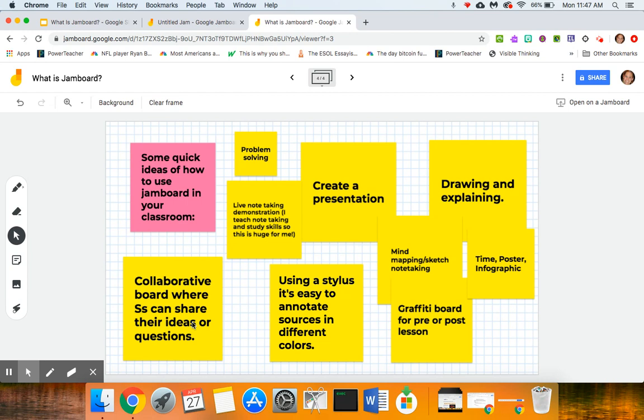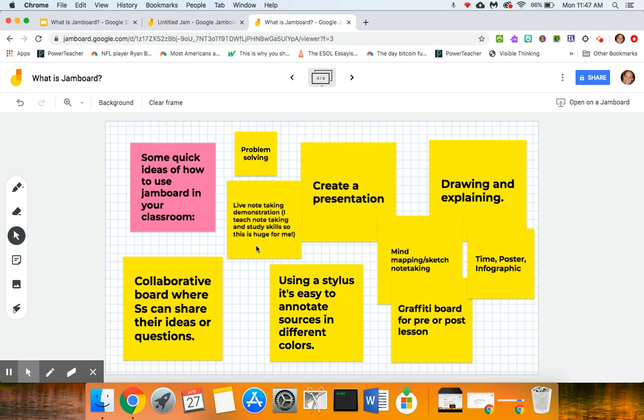I really love that tool so I would integrate Jamboard for that where I'd pose a question and have my students share their ideas. You can do live note-taking demonstrations on here, especially if you have a tablet or a stylus of some kind.